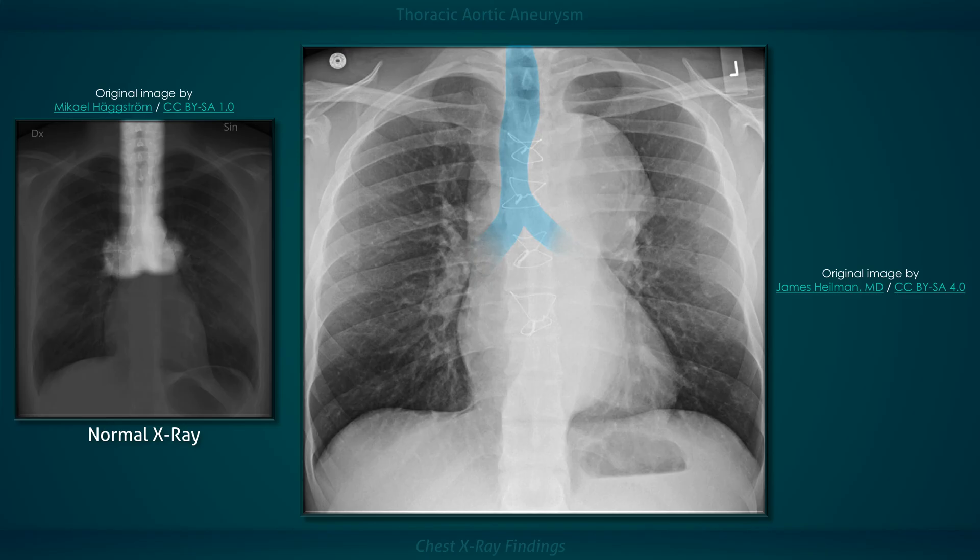Finally, take note of the convex point of the trachea. The aortic arch is a structure in the superior mediastinum, and when it is significantly enlarged, it can displace the trachea rightwards and the left main bronchus downwards.